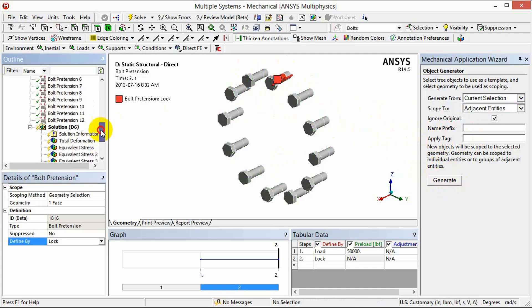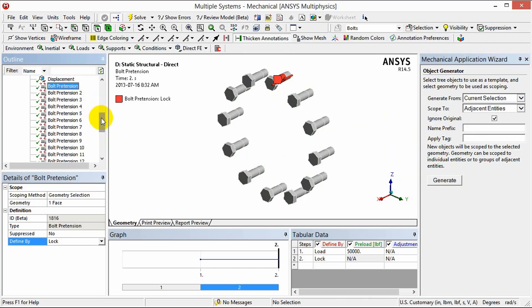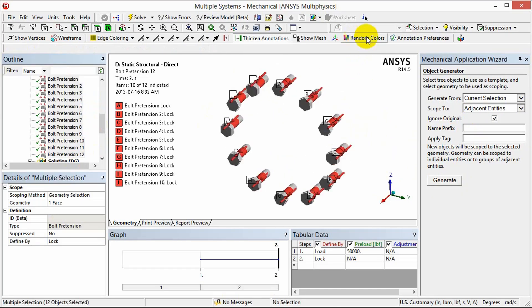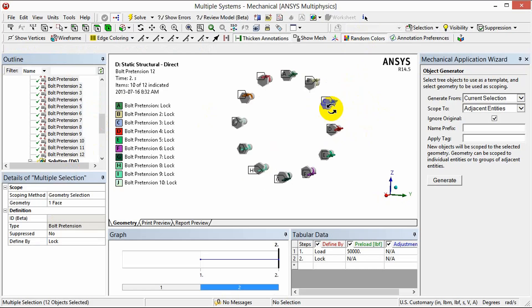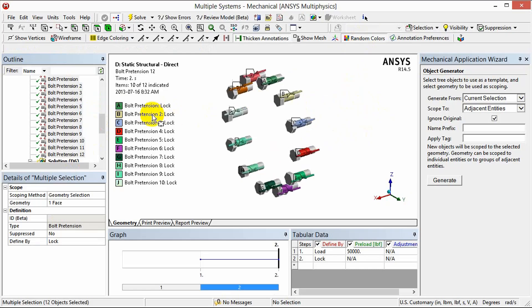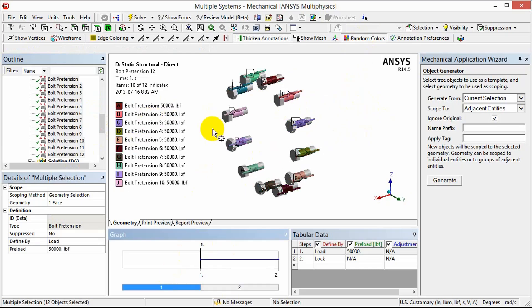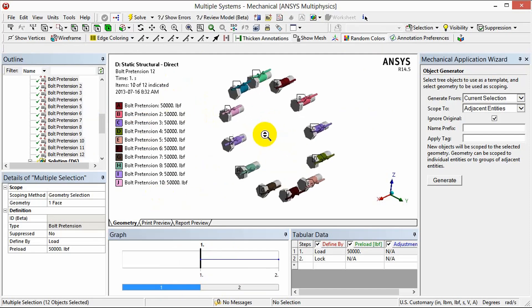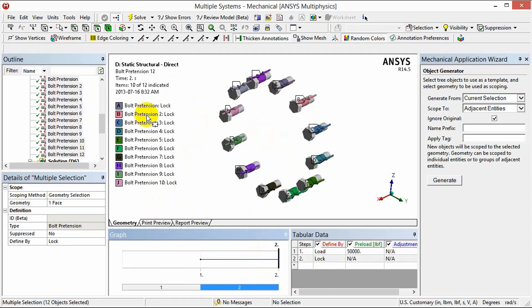We'll look into the tree. You can see here now we have generated 12 bolt pretensions. I can use random colors to distinguish each individual definition. And if I look at the first step you can see that they all have the same definition of 50,000 pounds and in the second step they're all locked.